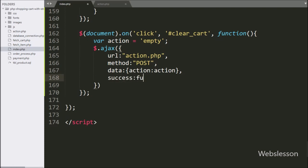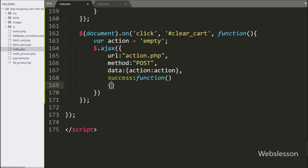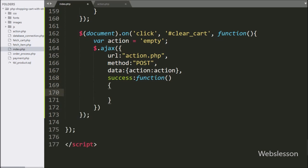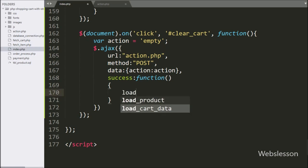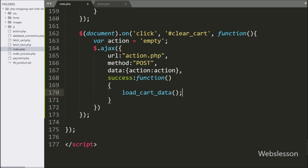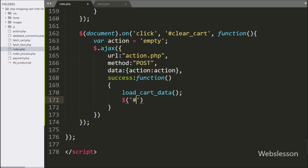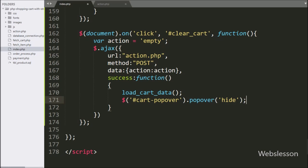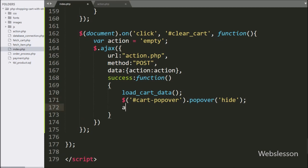Lastly, we have written a success callback function. If the Ajax request has been completed successfully, this function will be called. Under this function, we have called the load cart data function, which will display the latest shopping cart details on the web page under the Bootstrap popover plugin. After this, we want to hide the Bootstrap popover. So we have written dollar with popover ID 'cart-popover' with the popover method, and under this method we have written 'hide', which will hide the Bootstrap popover. Lastly, we want to pop up a dialog box with the message 'Your cart has been cleared'.